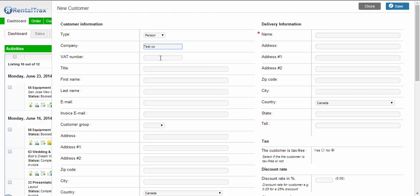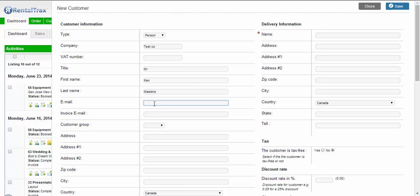VAT number, that's just a European tax number. The title will say Mister, first name Ken, last name Masters, email test@fake.com.